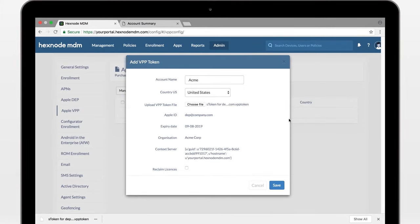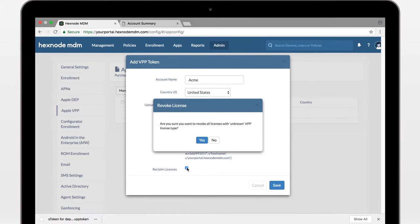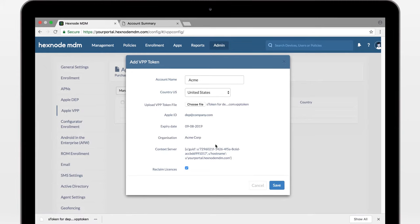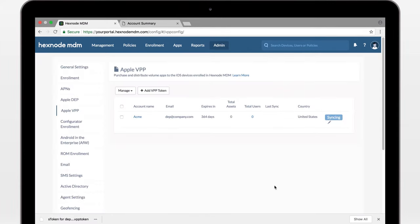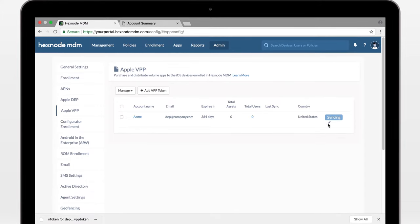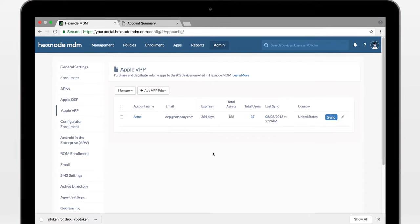Be sure to check Reclaim Licenses. This will free up any VPP licenses you may have used with another MDM. All those licenses will be reclaimed for you to use within Hexnode MDM. It's syncing. Any licenses you may have purchased before, assigned users, all will show up after the sync.